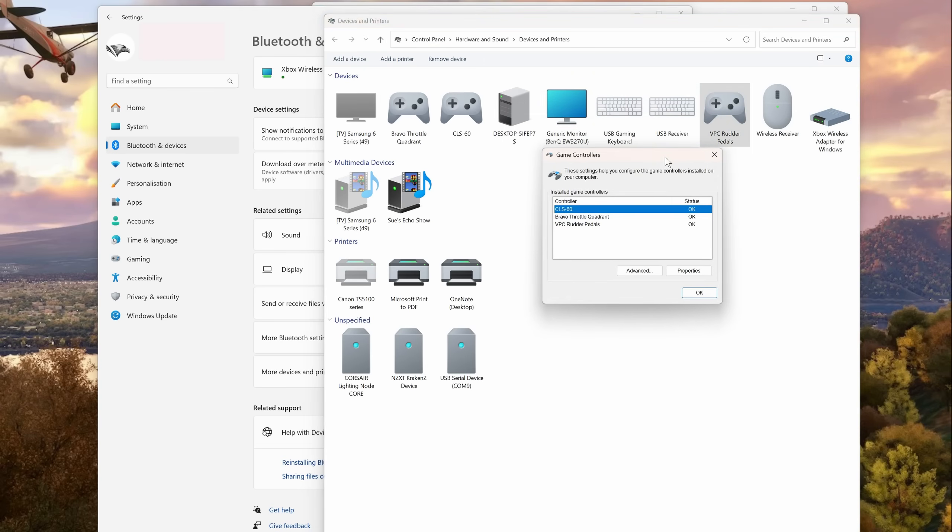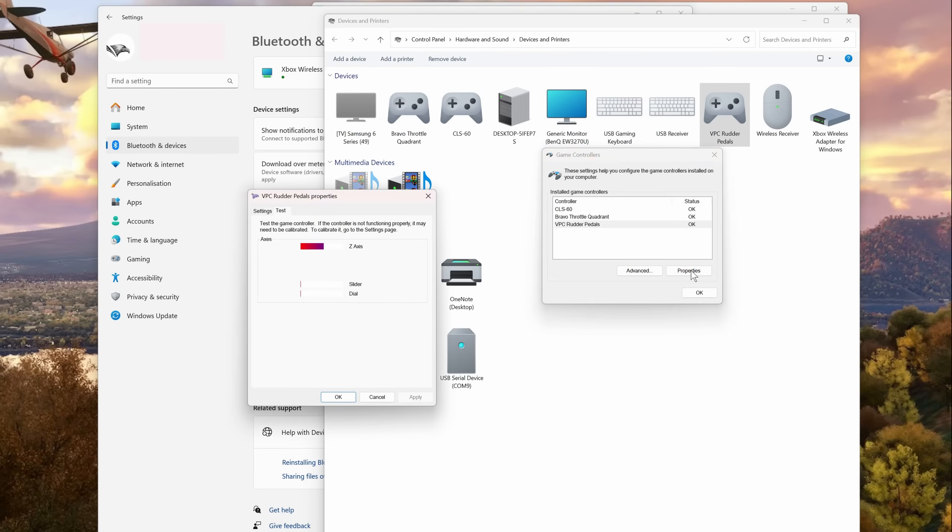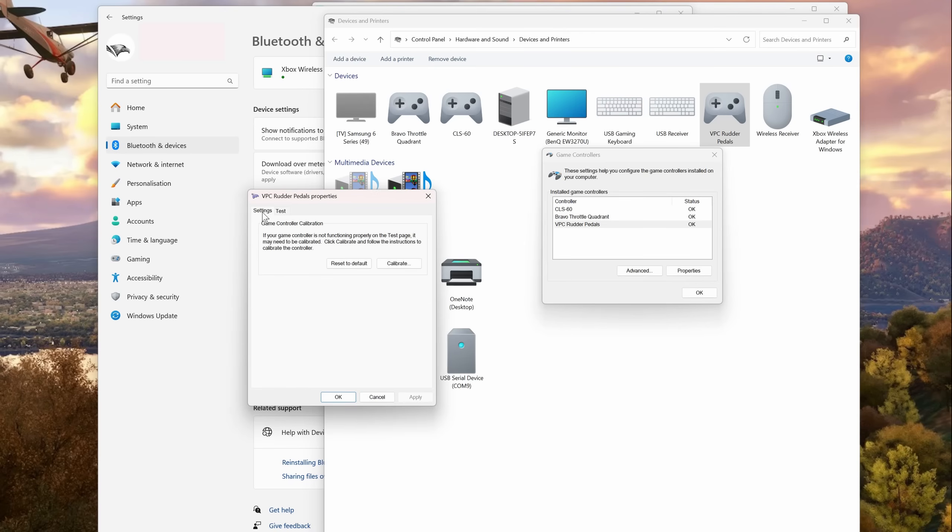Once here, select your chosen peripheral. In my case, the Virpil rudder pedals. You must select it using the right hand mouse button, select Game Controller Settings. Once again, another window will open and from this select the chosen peripheral, in my case the Virpil rudder pedals, then select Properties. This will take you to the Test tab where you can check the function and centering of all the various axes and buttons on your controller.